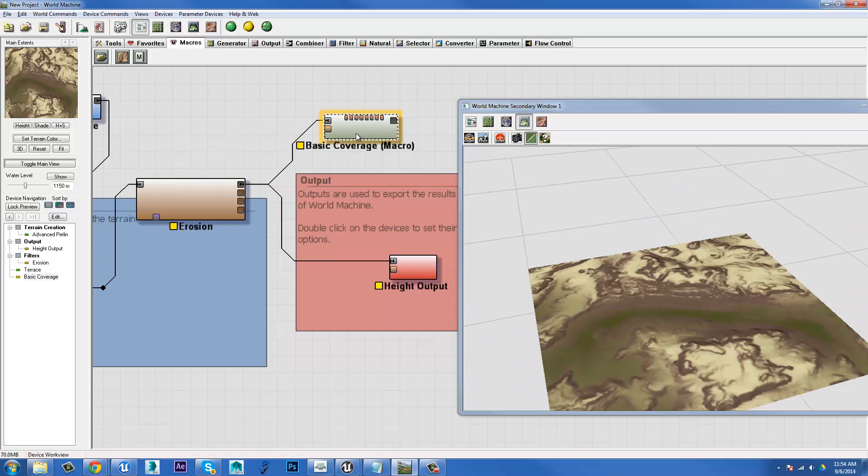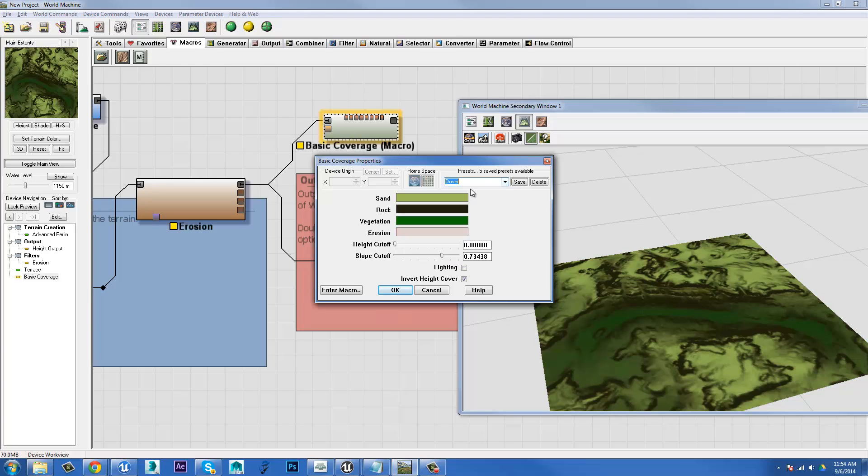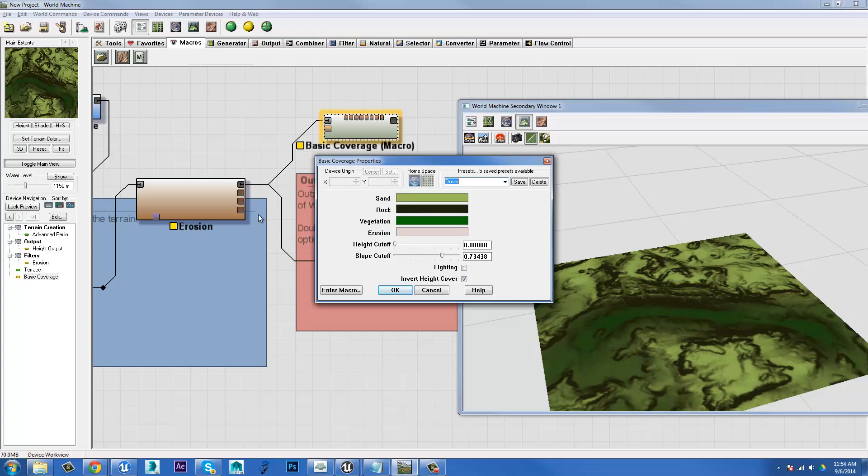Now we'll take our basic coverage and let's have a look at the options for it. There's a few presets. So if I set it to Dover, it's going to be very green. We've got sand, rock, vegetation and erosion. Now, those are names that they have given to the different areas that they mask out based on the height and the slope.